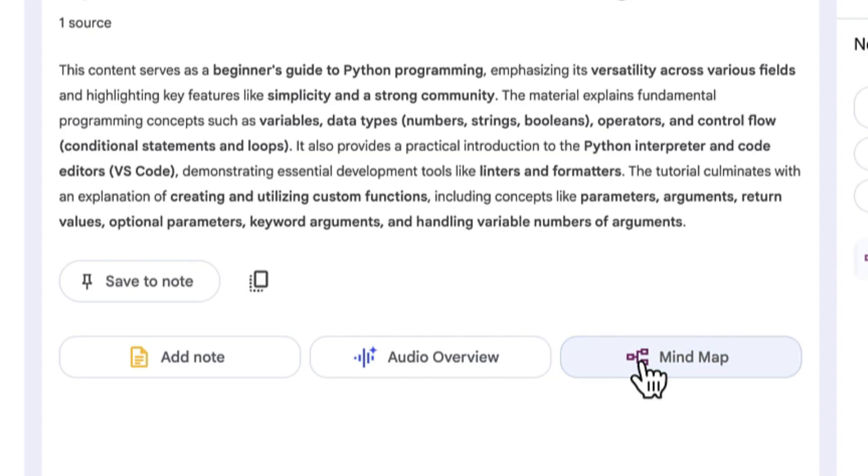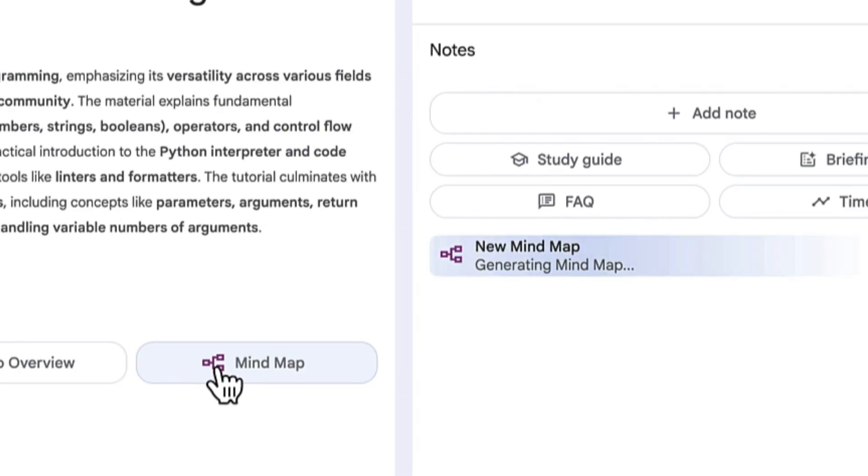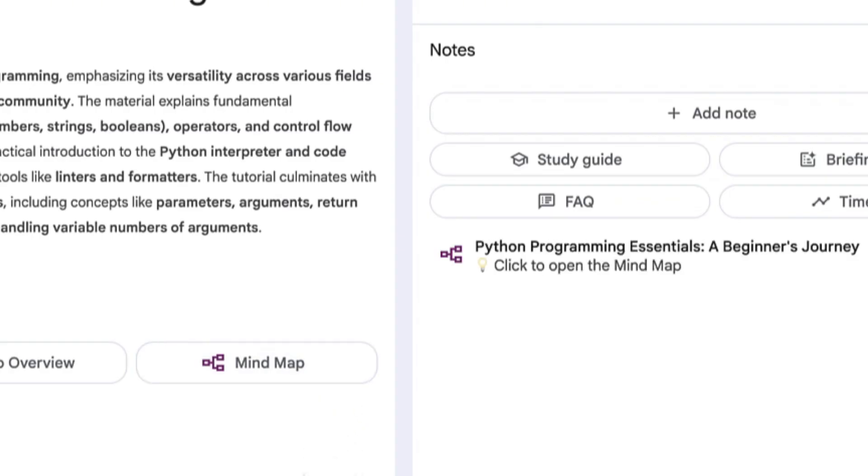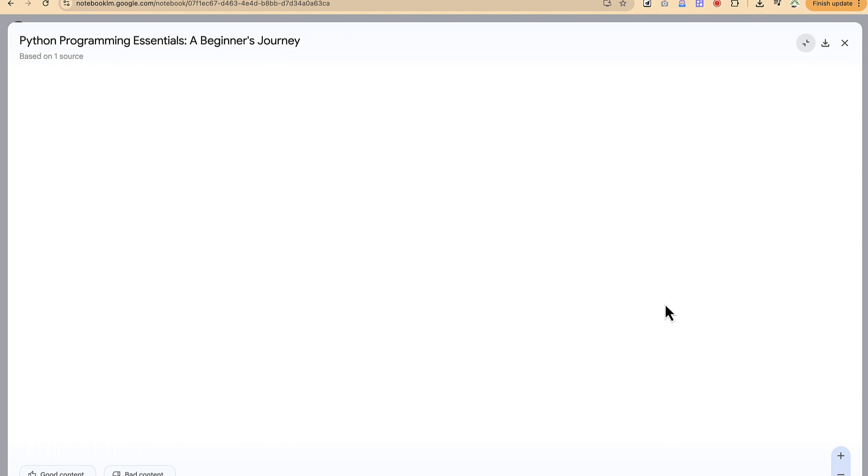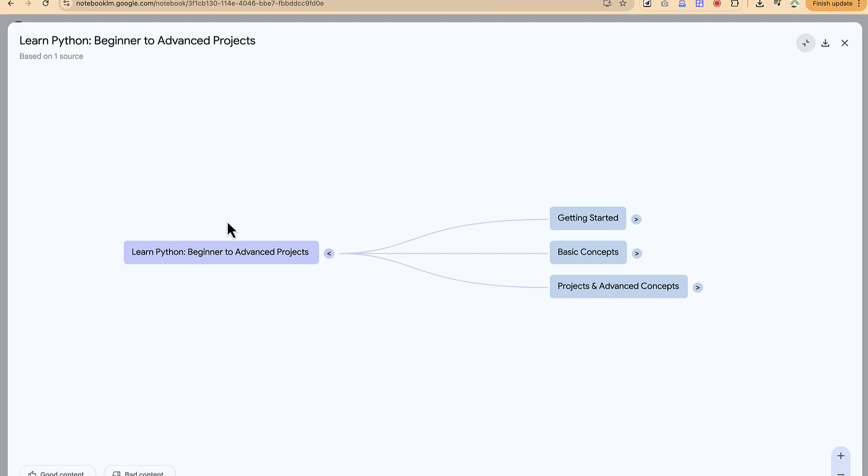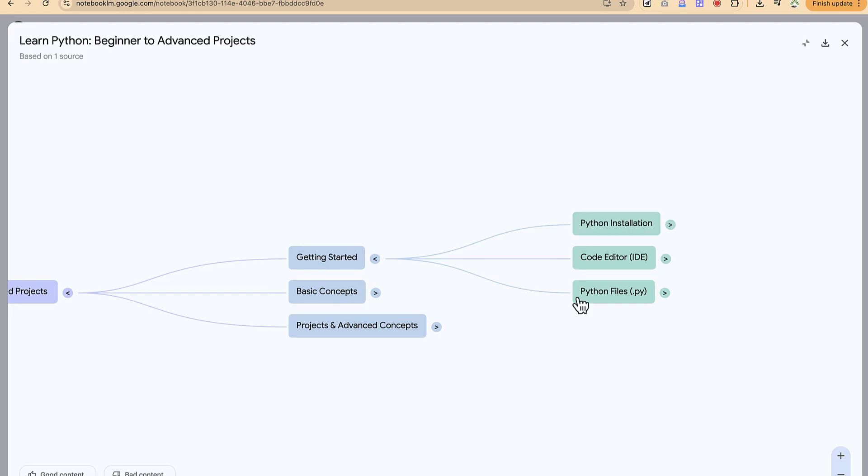You can see Python basics fundamentals for beginners. Click mind map and this is going to give you the mind map directly. Within a matter of seconds, Python programming essentials has created the mind map that we need. Let's have a preview. You'll be able to see the mind map created. Beginners to advanced projects. Getting started, basic concept, project and advanced concept. You can click on these to see the other features.